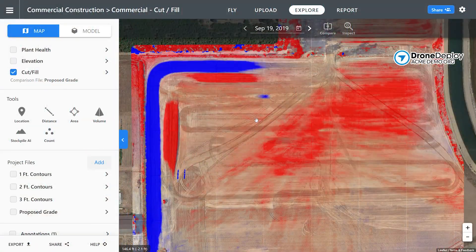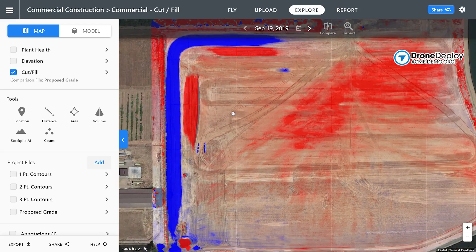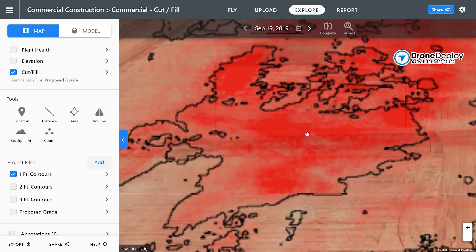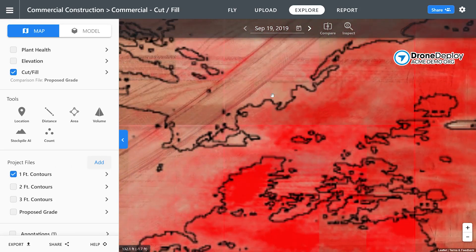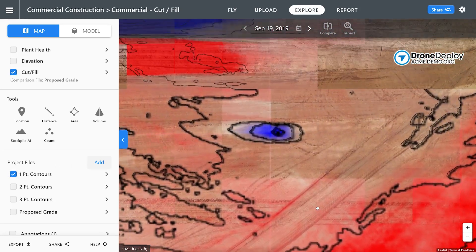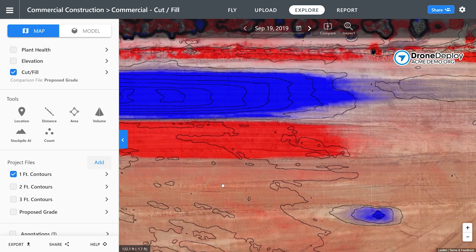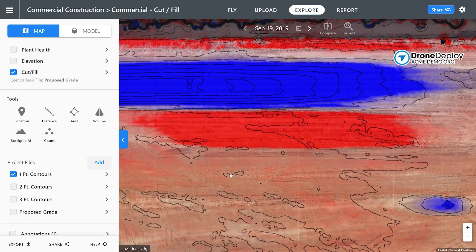Understand and estimate grade by reviewing the elevation model in DroneDeploy. You'll know exactly how much earth needs to be moved with interactive earthwork tools.